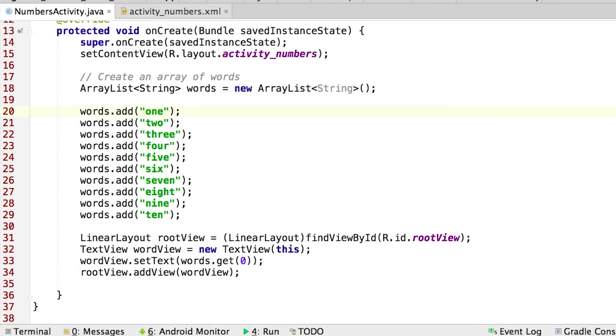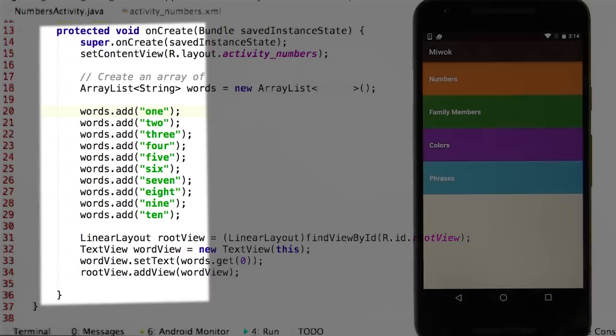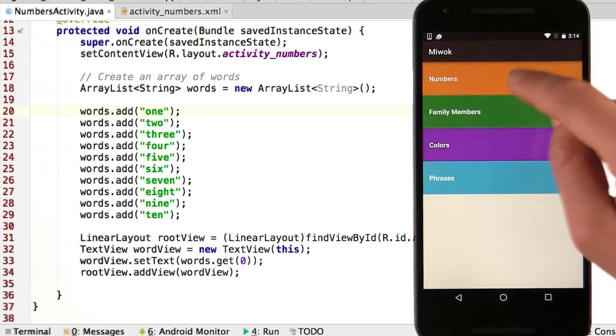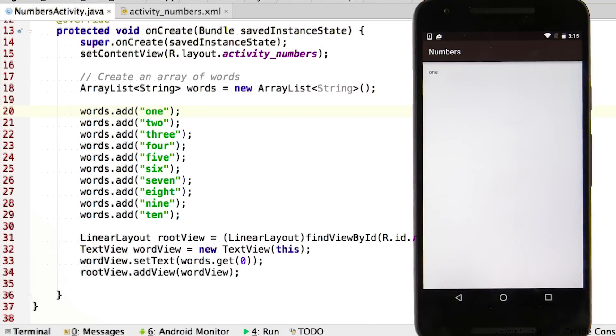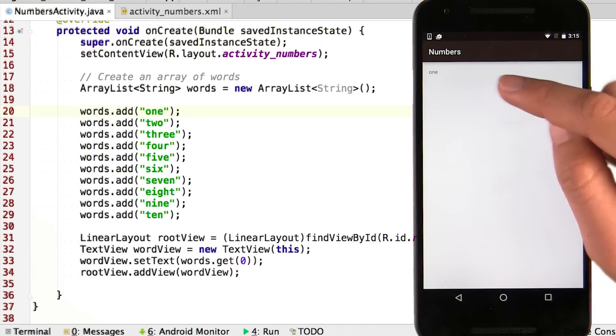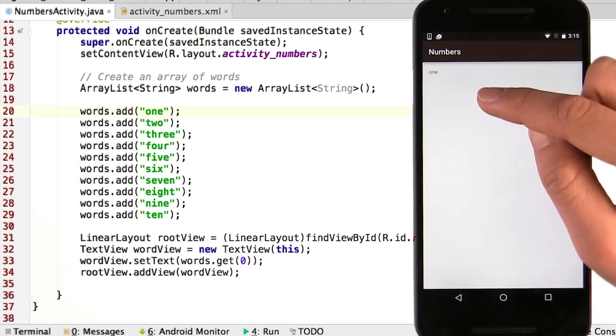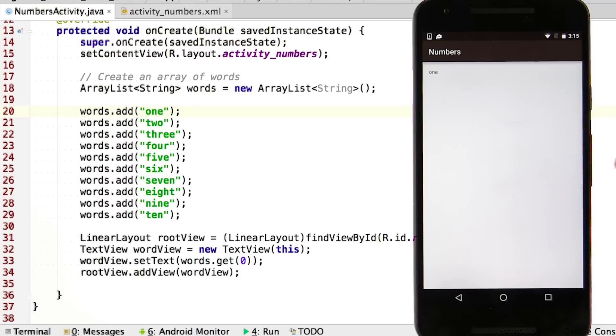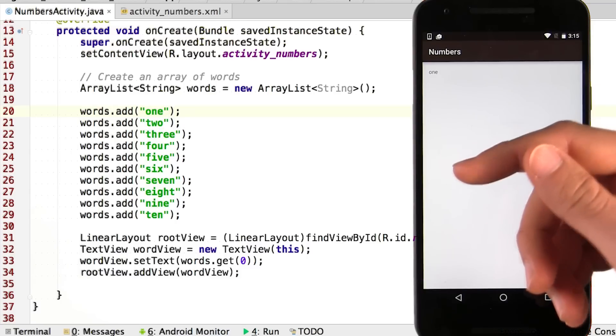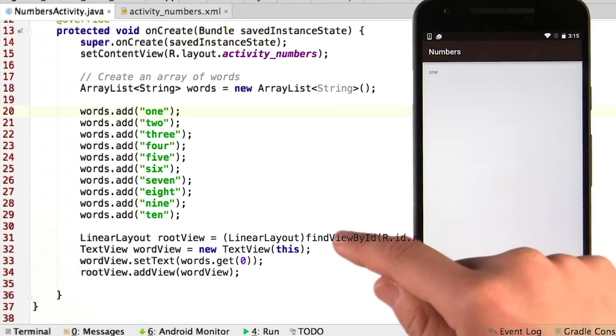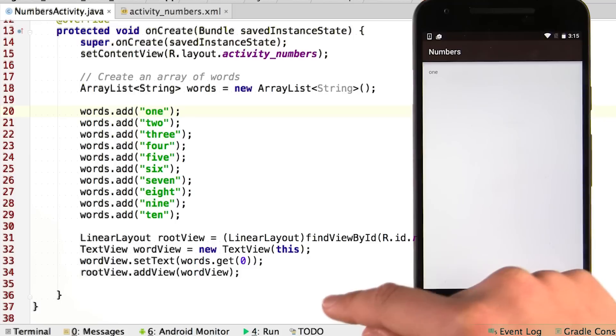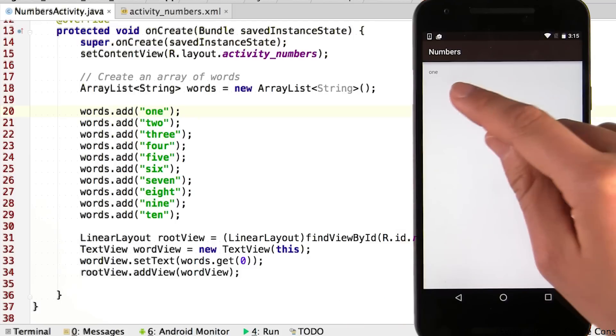All right, so let's run this code in our app and see what happens. All right, so now when we go into the numbers activity, nice. So we see the word one, which was from the zeroth element of our word array list. So what we've done here is dynamically created a text view in Java code, based on the first element in the array list.